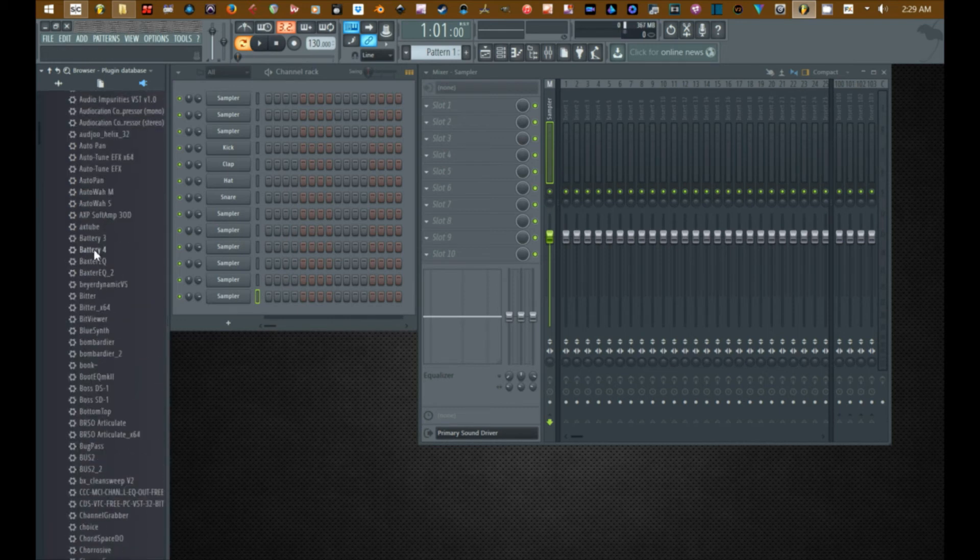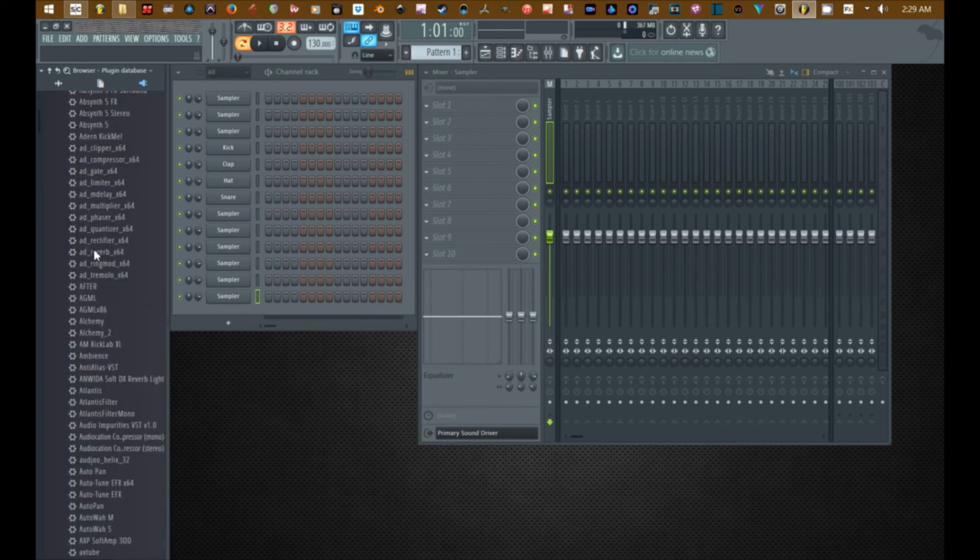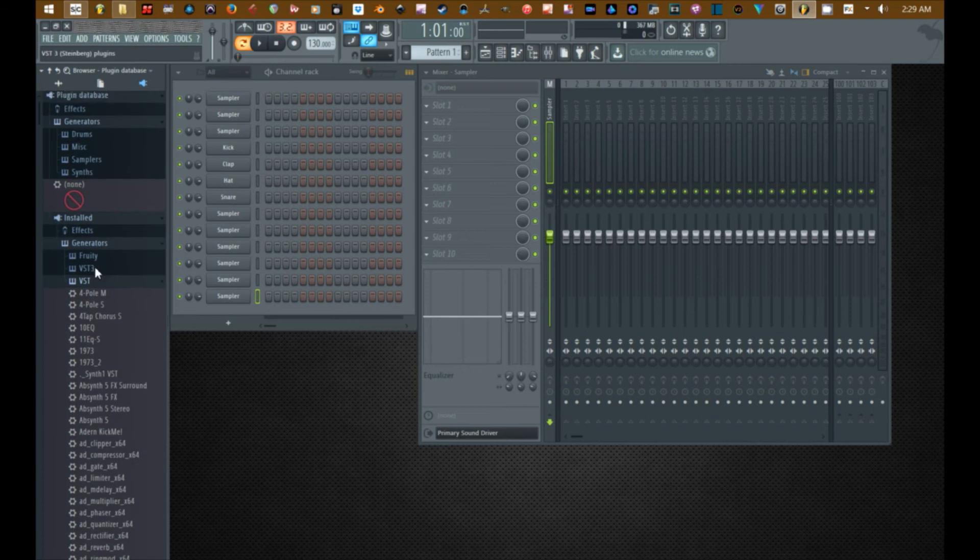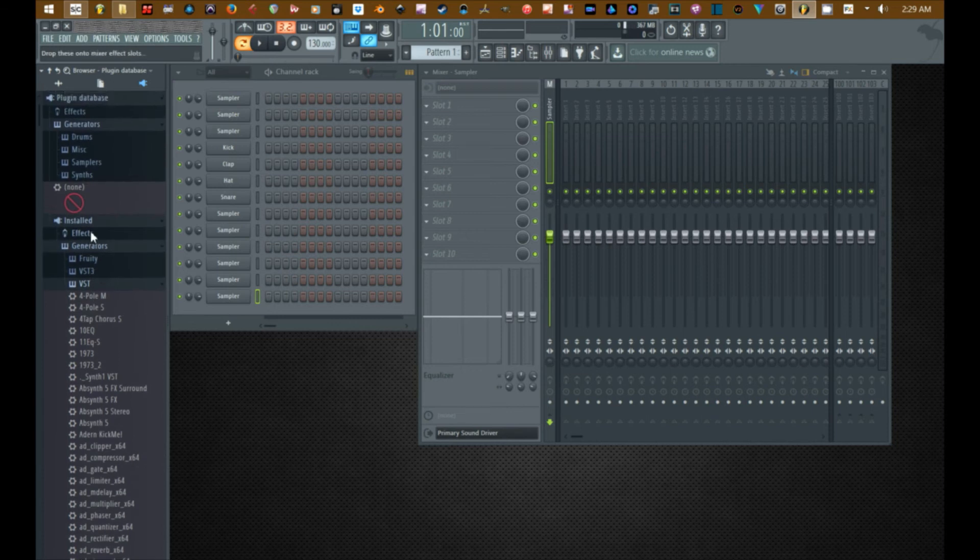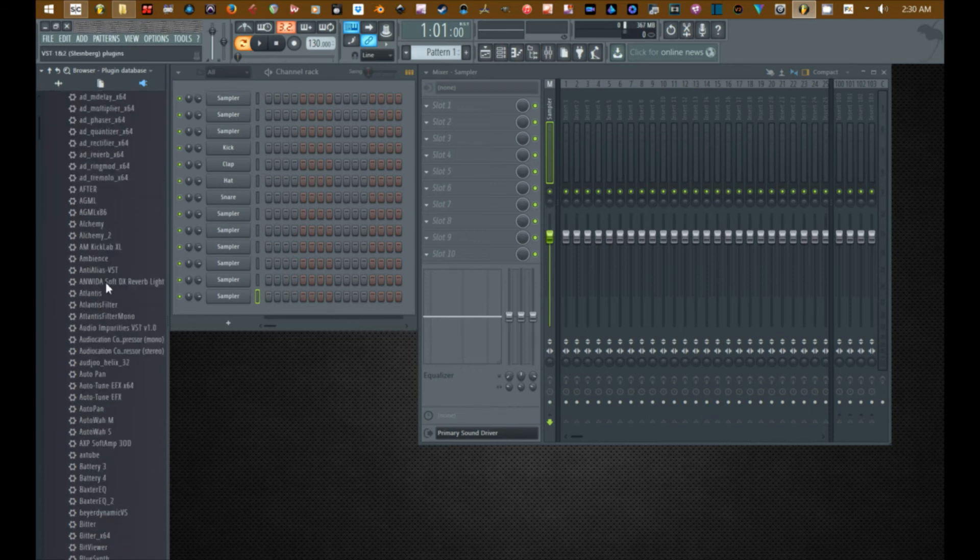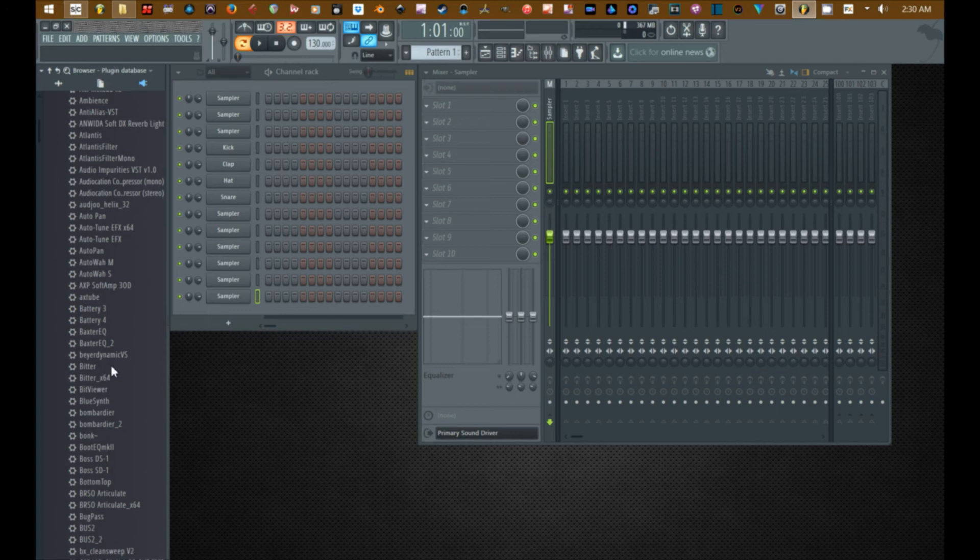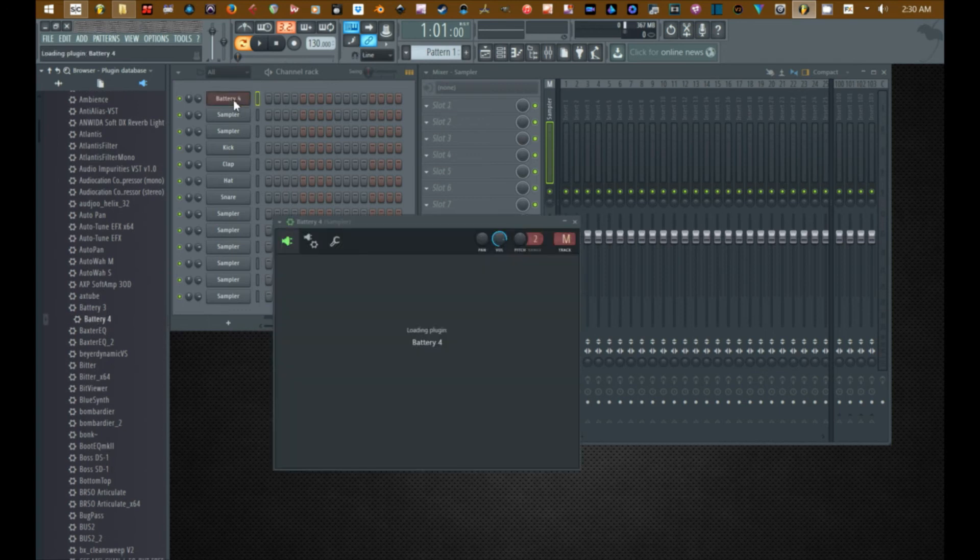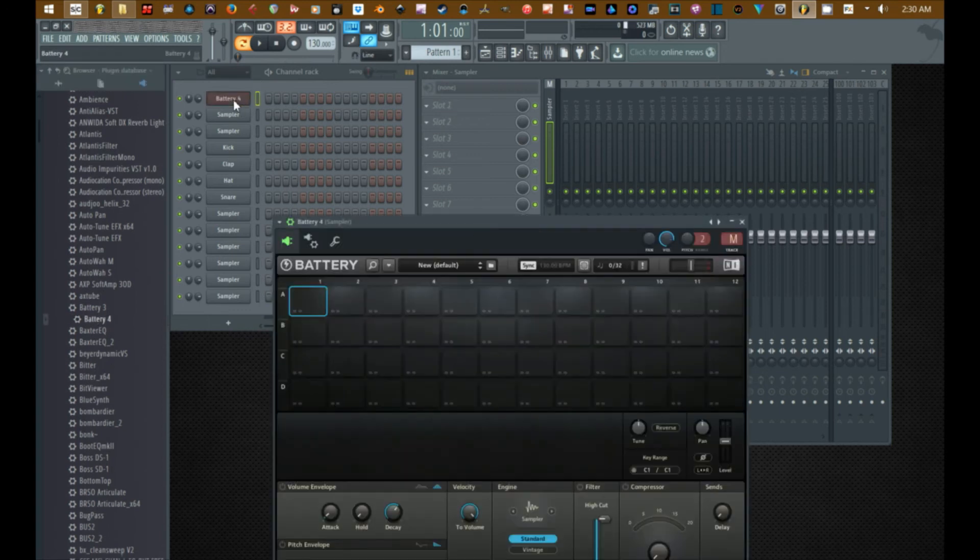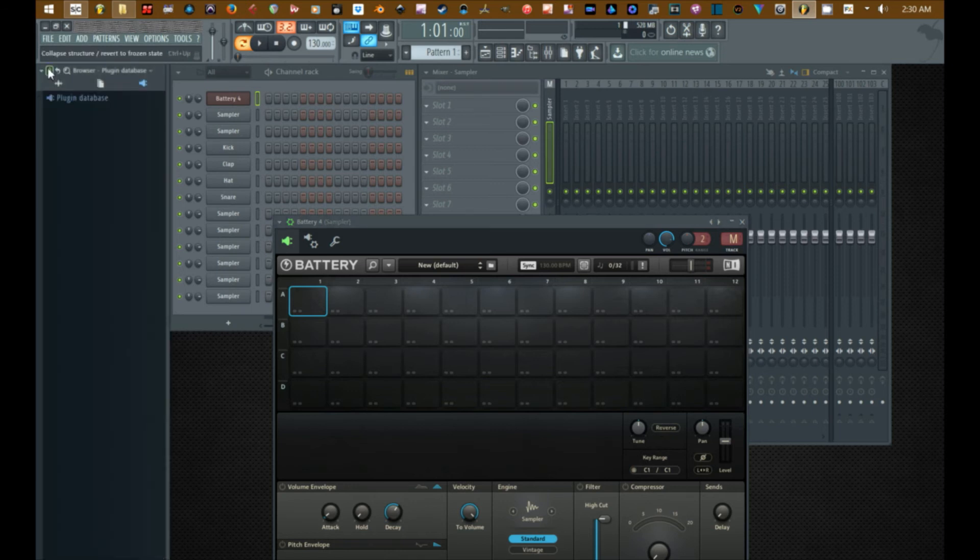Alright so let's go back to battery, Battery 4. Now I'll grab this out of the generator folder - I've mentioned it earlier, make sure you grab it out of the right folder. So let's go down to Battery 4, we'll drag Battery 4 onto the channel rack.